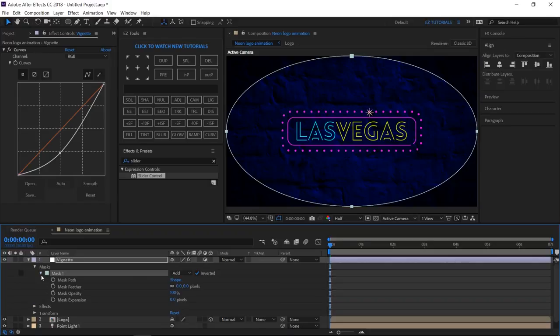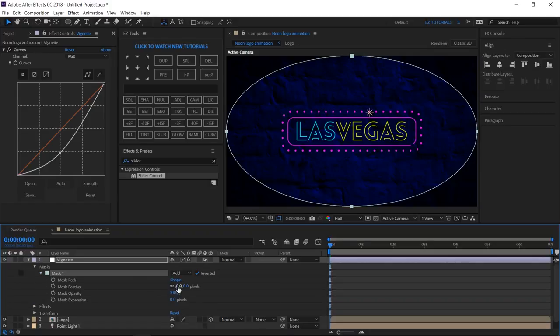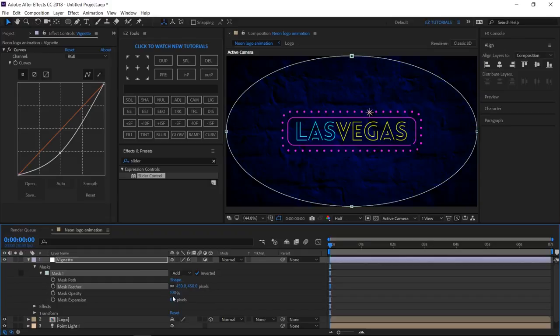Open Mask 1. Change mask feather values to 450. And mask expansion to 100.